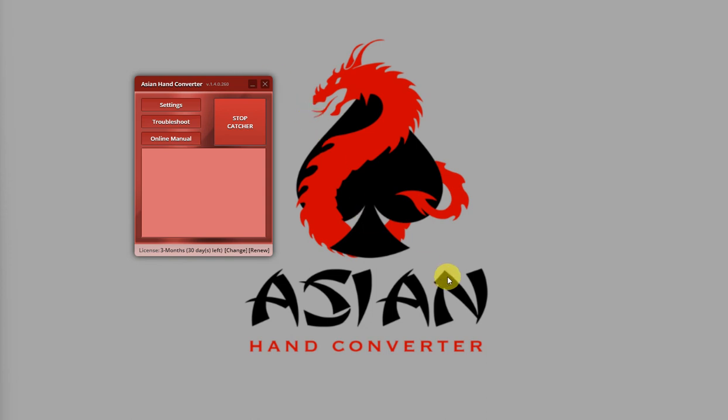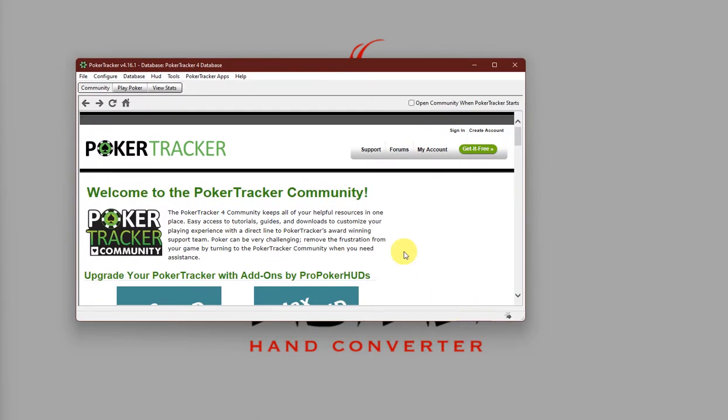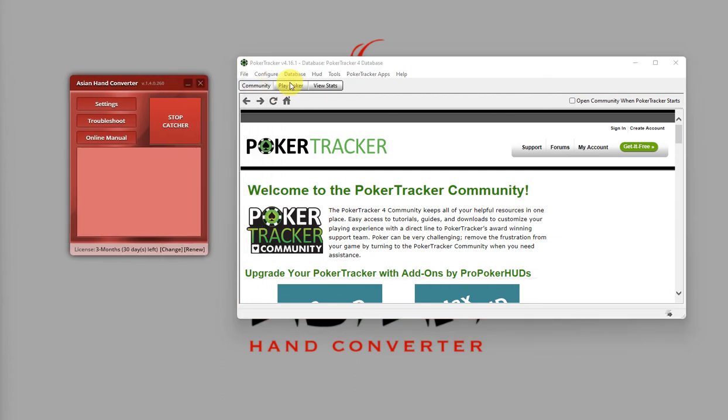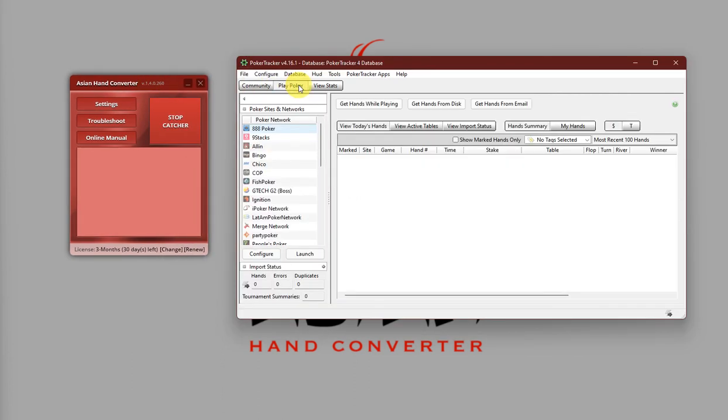Lastly, let's go back to Poker Tracker 4. And, on the Play Poker tab, make sure that you click this button, Get Hands While Playing.